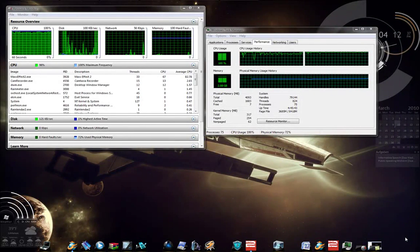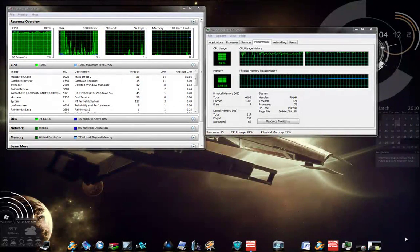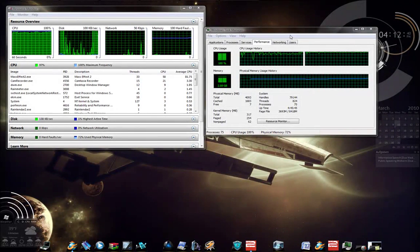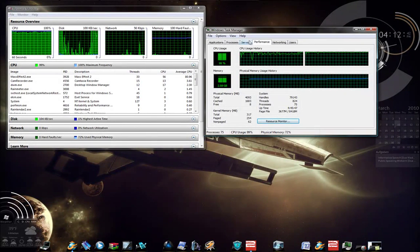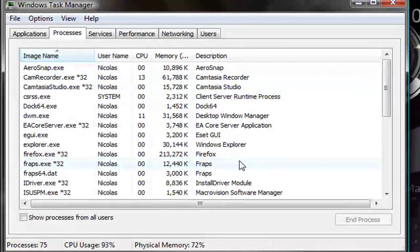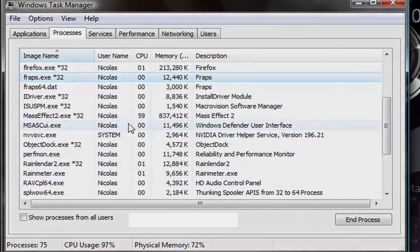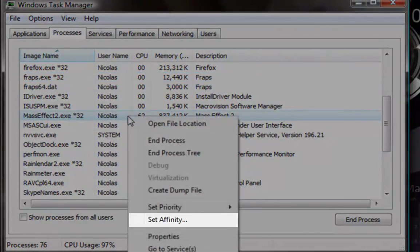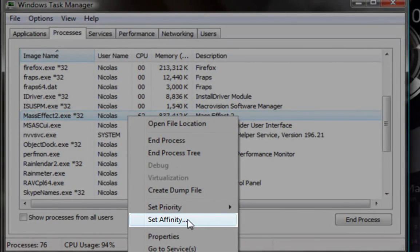You can hit Control-Shift and Escape to bring up the Windows Task Manager. Go over to Processes. Now, scroll up to wherever Mass Effect 2 is. You can right-click it and go to Set Affinity.